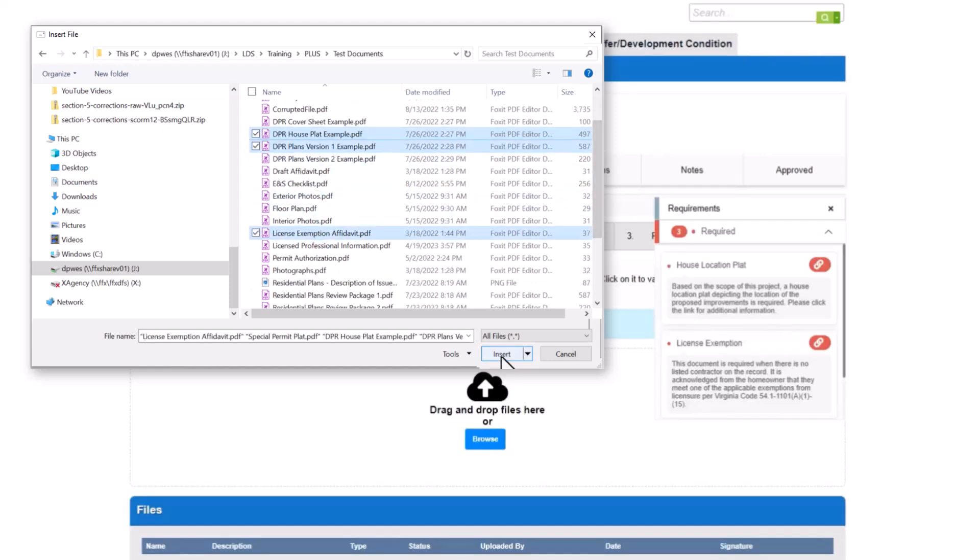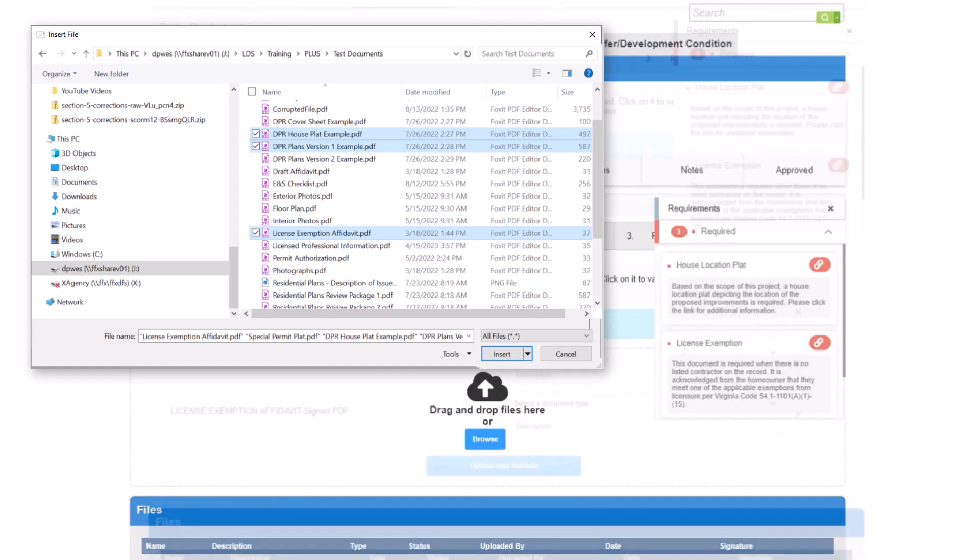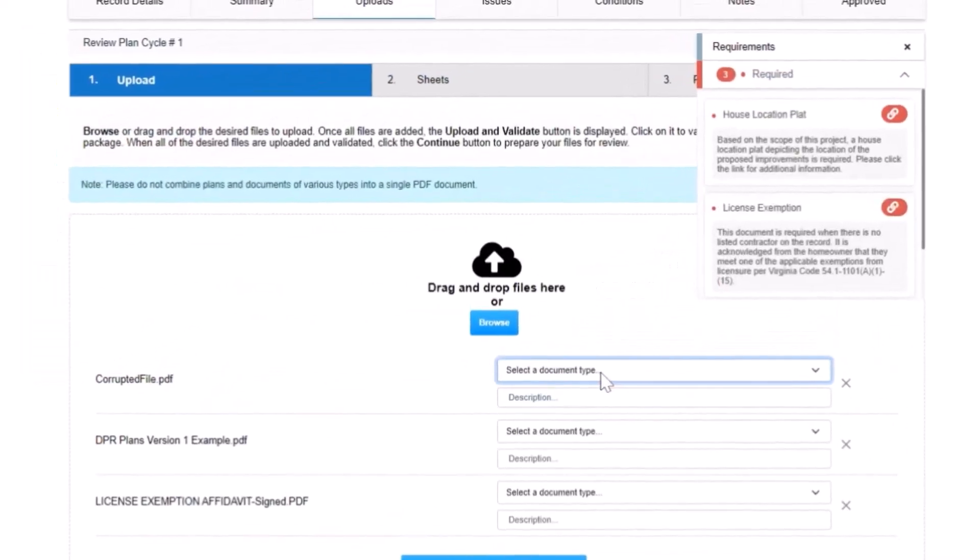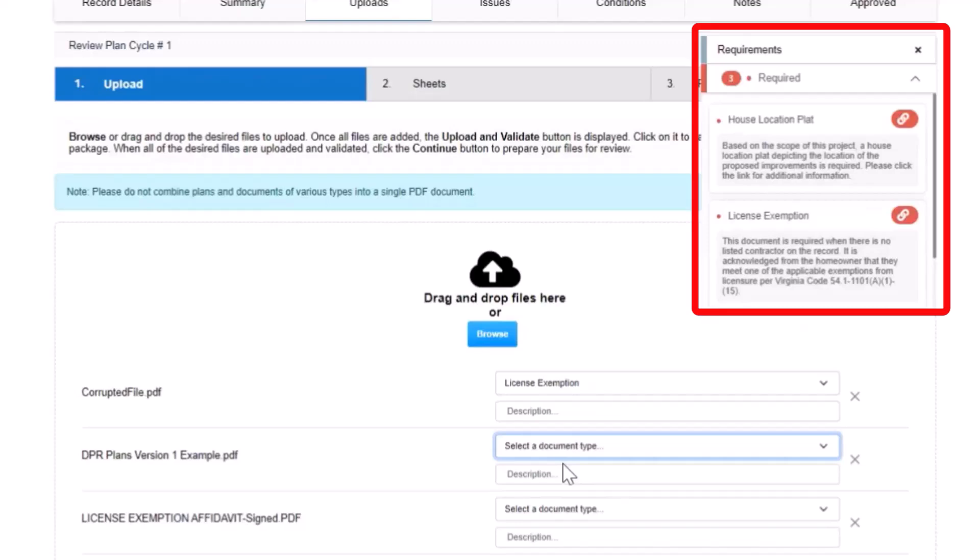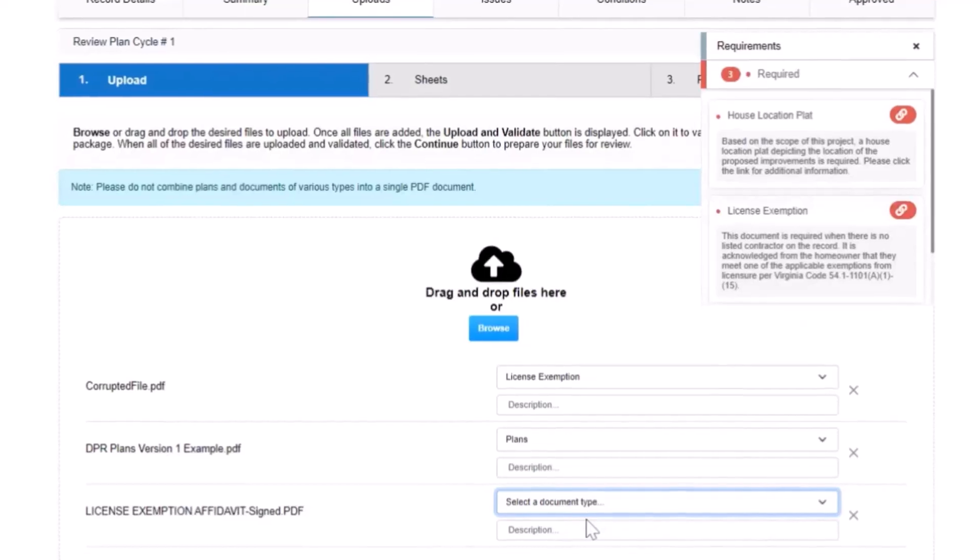After adding your files, you must select the document type that accurately describes each document. Use the Requirements list to help you select the appropriate document type for each file.